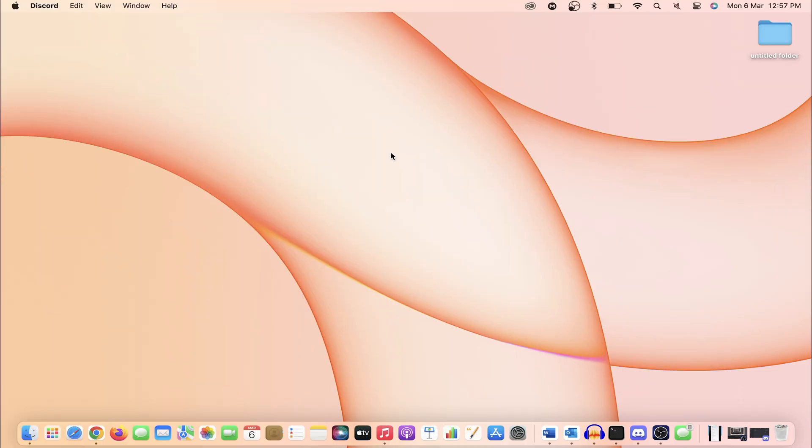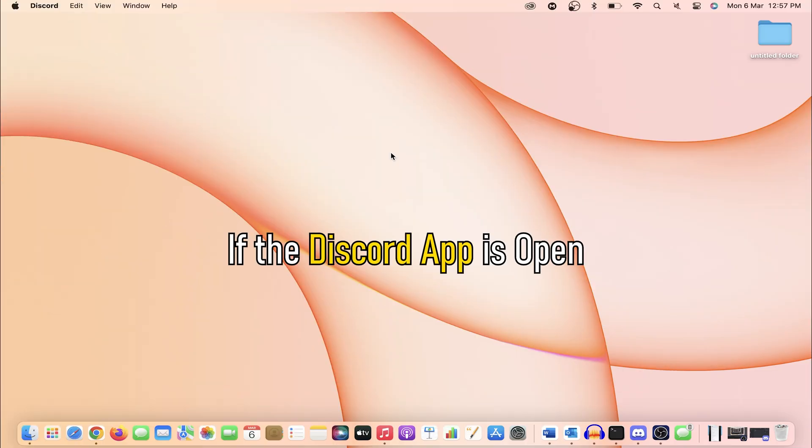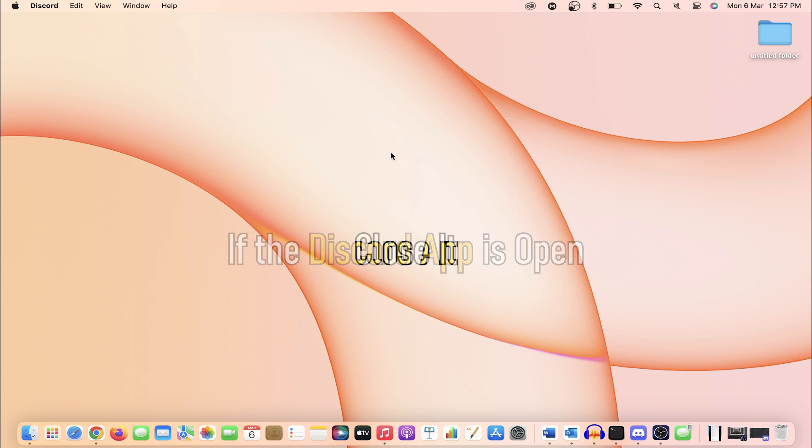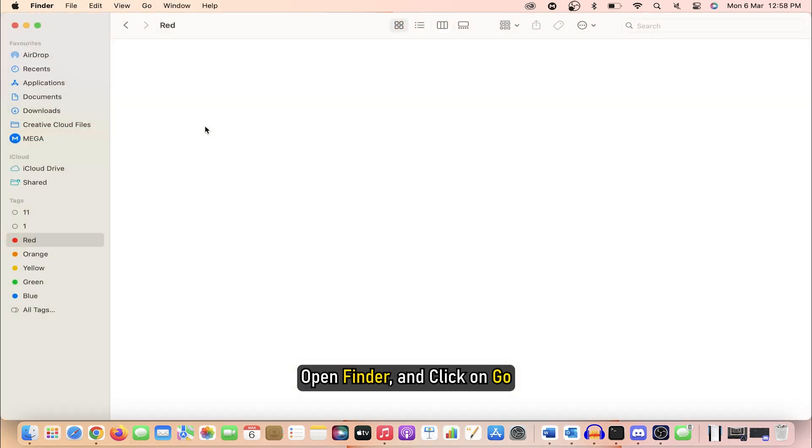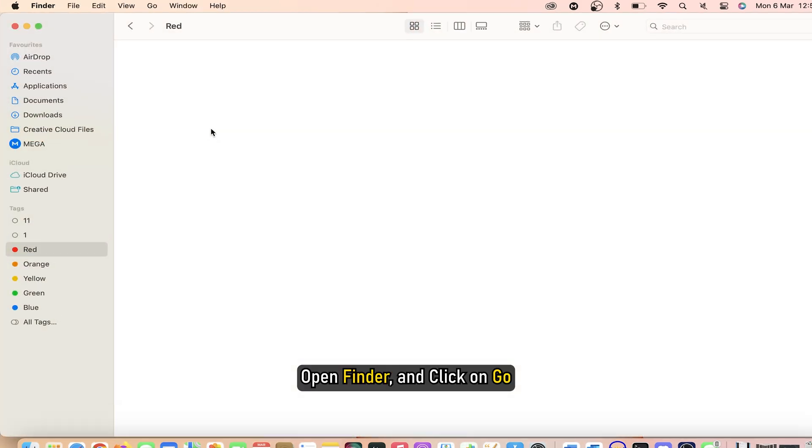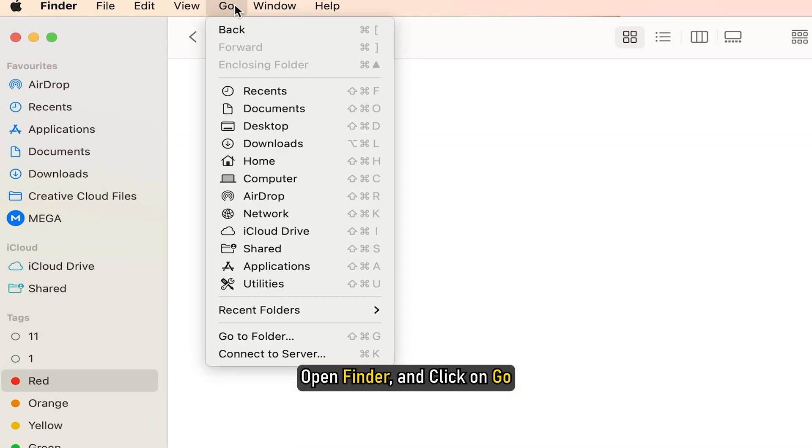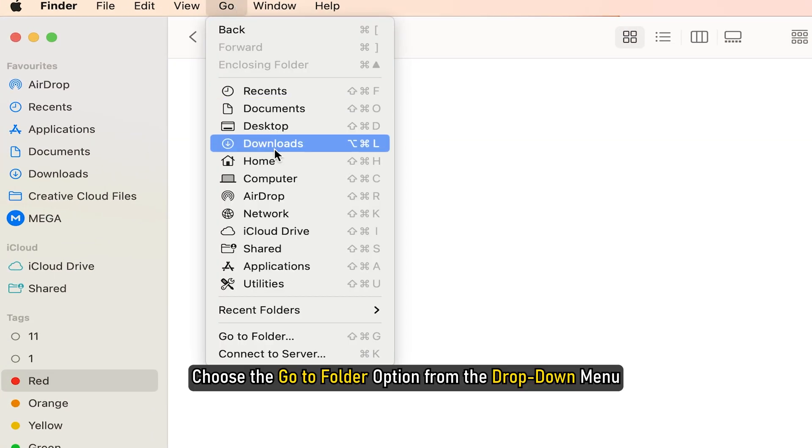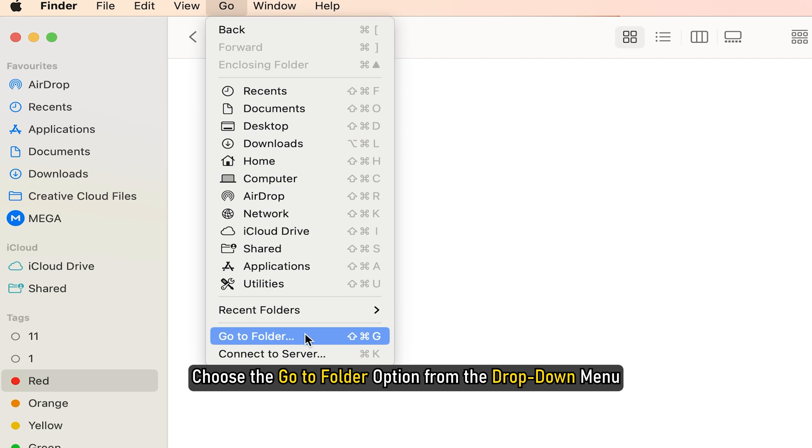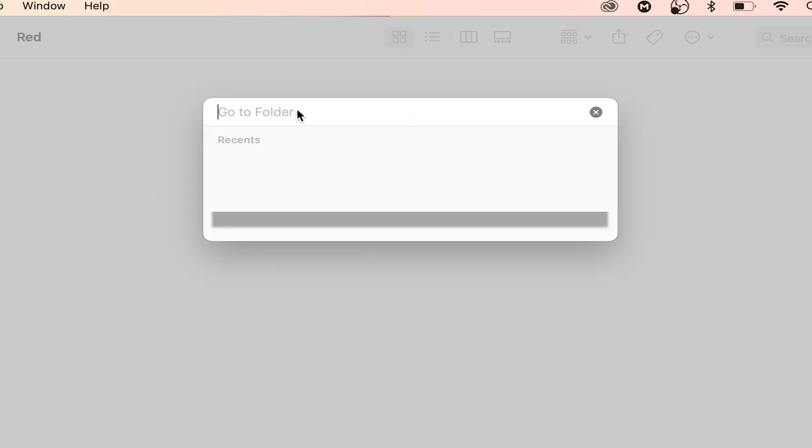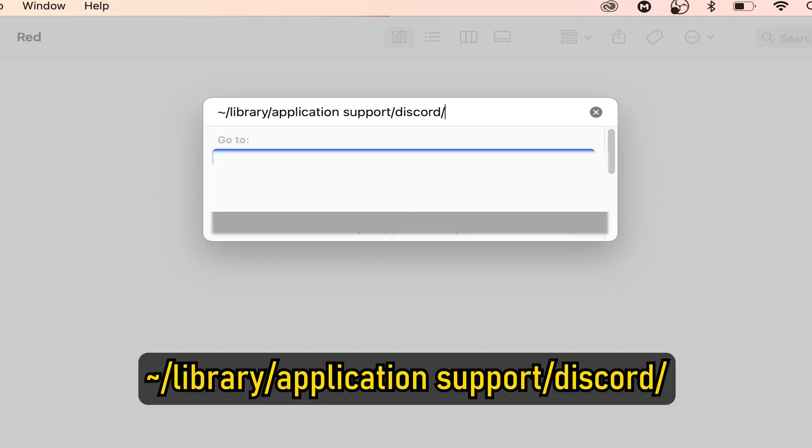Clear Discord cache on Mac. If the Discord app is open, close it. Open Finder and click on Go. Choose the Go to folder option from the drop-down menu. Type or copy and paste the address given and click on Go.